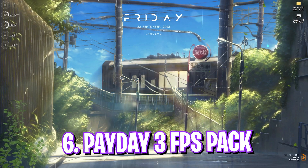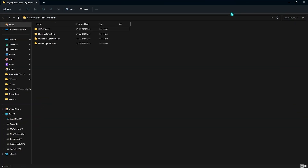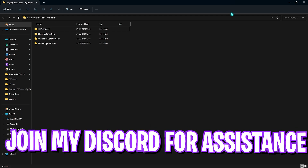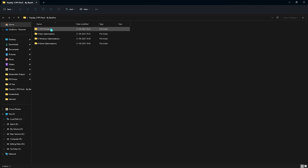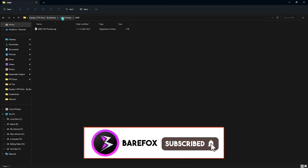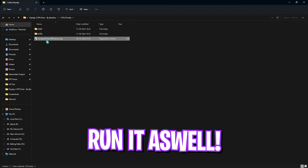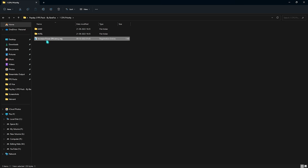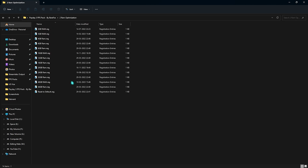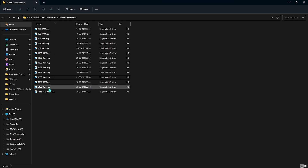The next step is the Payday 3 FPS Pack — I'll leave a download link in the description below. If you have any issues downloading, join my Discord server for a tutorial. Inside the pack, open the first folder — CPU Priority — where you'll find AMD and Intel options. Choose according to your processor; I use AMD so I run the AMD CPU Priority. Also run the Increased Power Efficiency registry to ensure your PC runs at the right efficiency. The second folder is RAM Optimization, with presets for different RAM sizes — I use 32GB but there are many presets to choose from, and you can always reset to default.